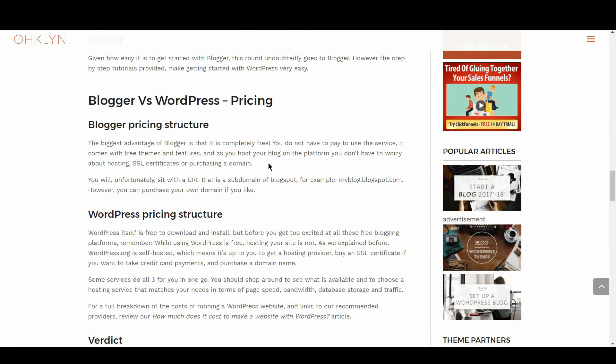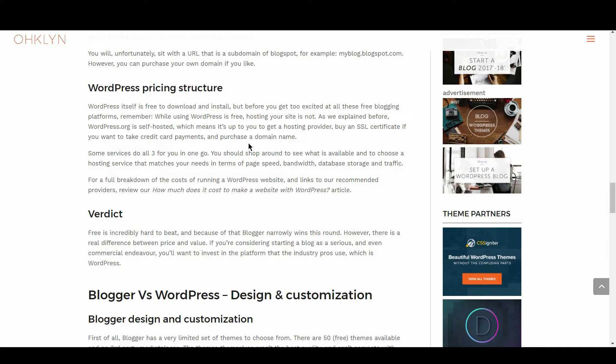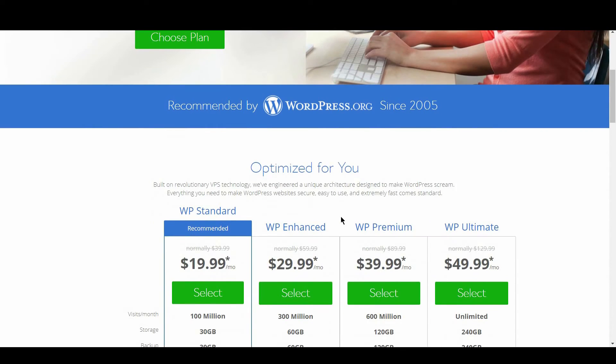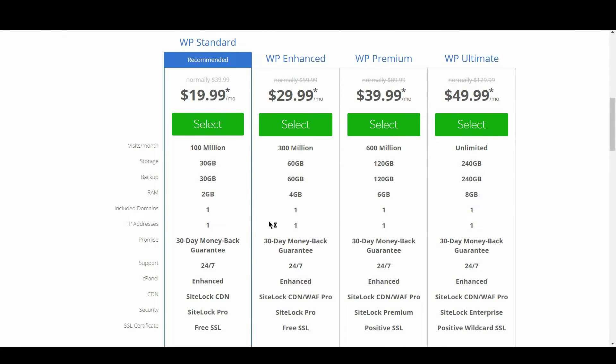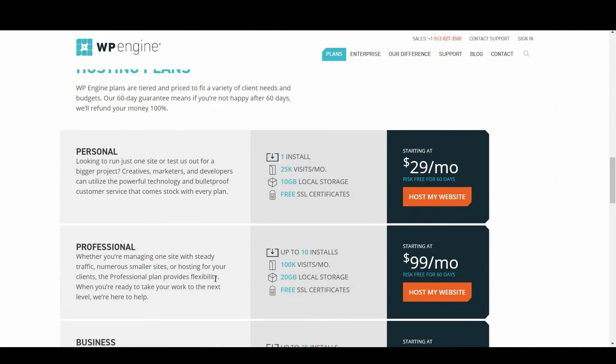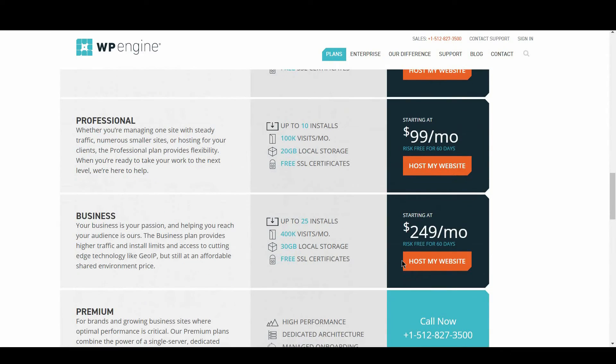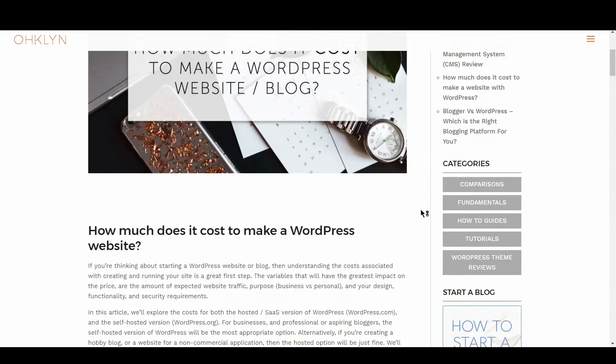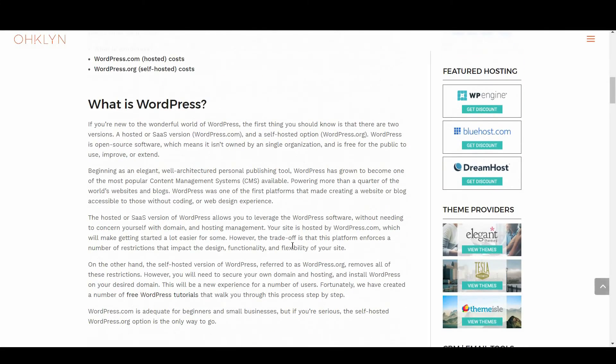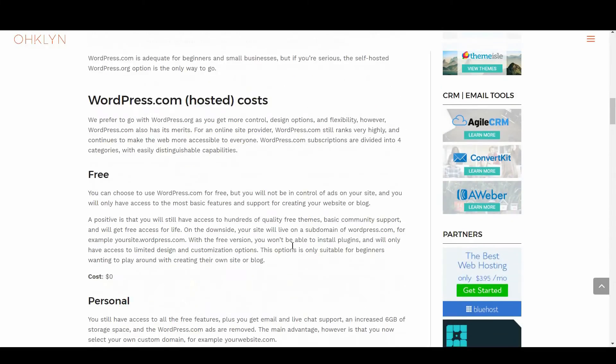Let's look at WordPress. WordPress itself is free to download and install. But before you get too excited with all these free blogging platforms, remember, while using WordPress is free, hosting your site is not. As we explained before, WordPress.org is self-hosted, which means it's up to you to get a hosting provider, buy an SSL certificate if you want to take credit card payments, and purchase a domain name. To learn more, follow the links to the hosting providers in the description below, or check out one of our free tutorials. We have put together a full breakdown of the costs in our How much does it cost to make a website with WordPress article on the OHKLYN blog.